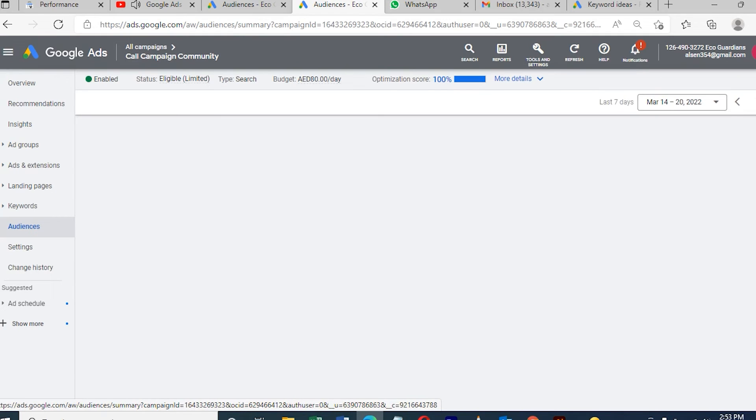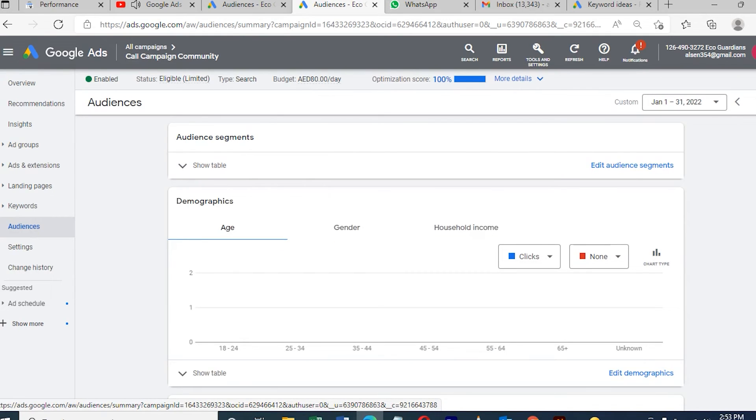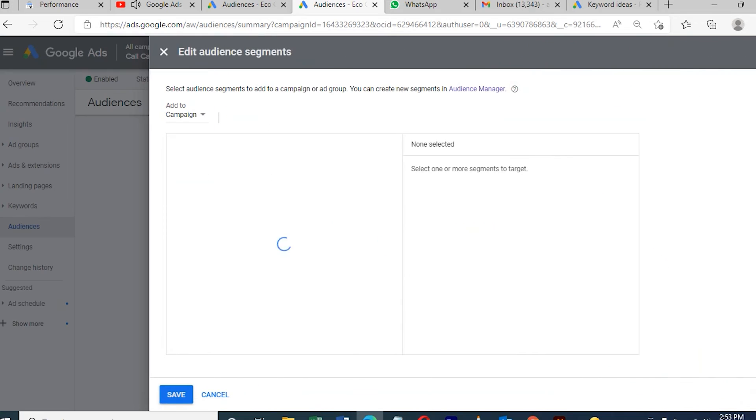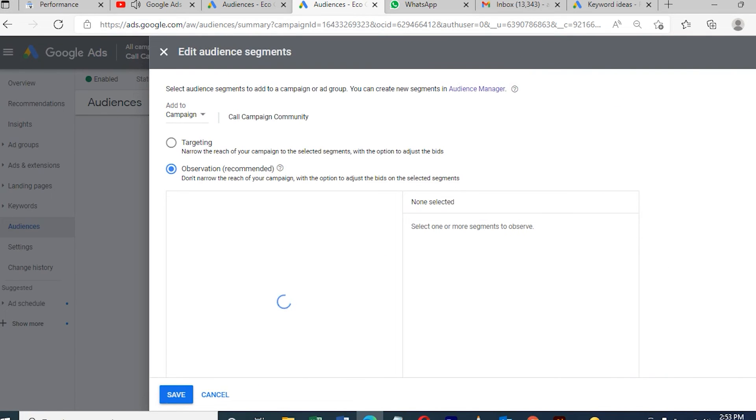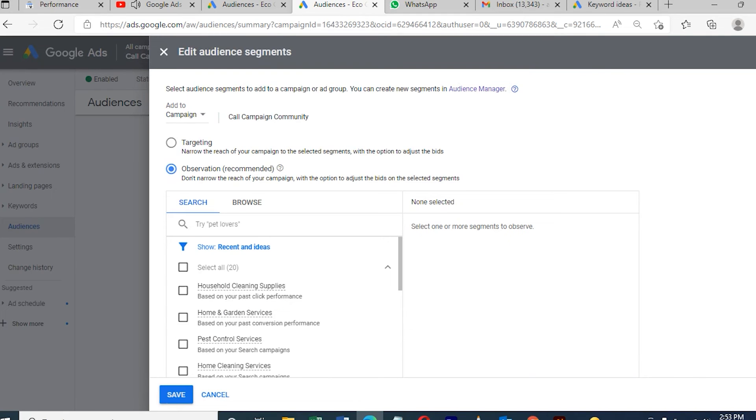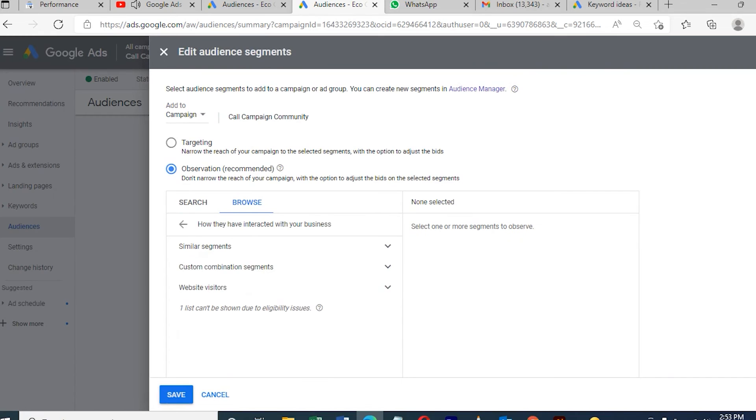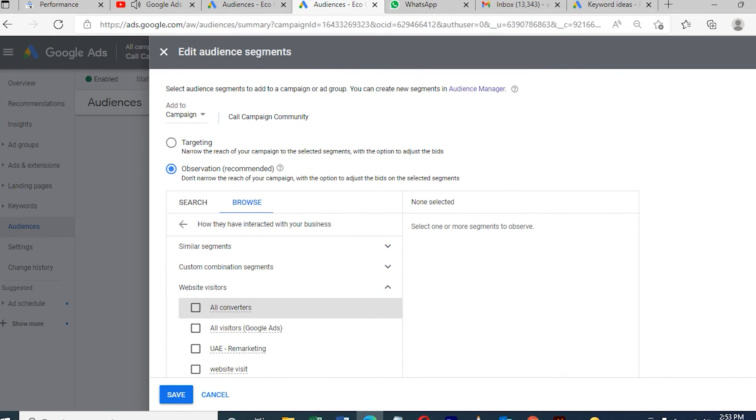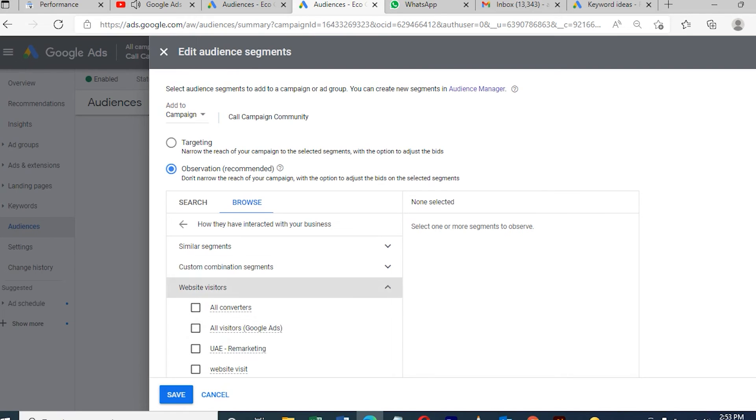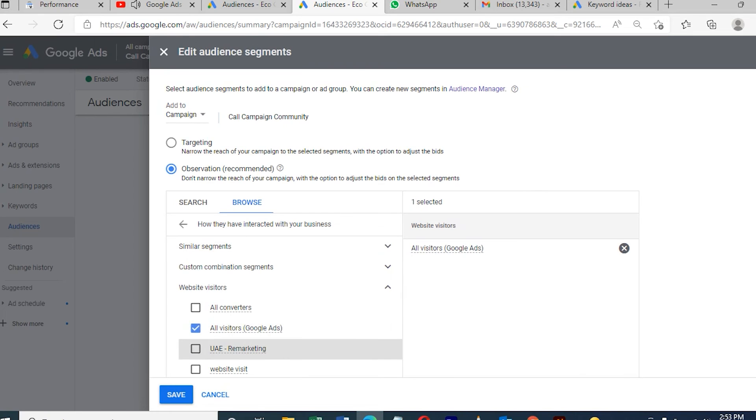Here we need to click which campaign and the ad group. Choose Browse, then Interacting. See this Interacting Business section - all the lists we created in the audience remarketing will be here. Website visit I already created, and so many lists are there because I already have remarketing campaigns. I'll choose this one. It will show on the right side - this is all the audience my campaign will focus on.